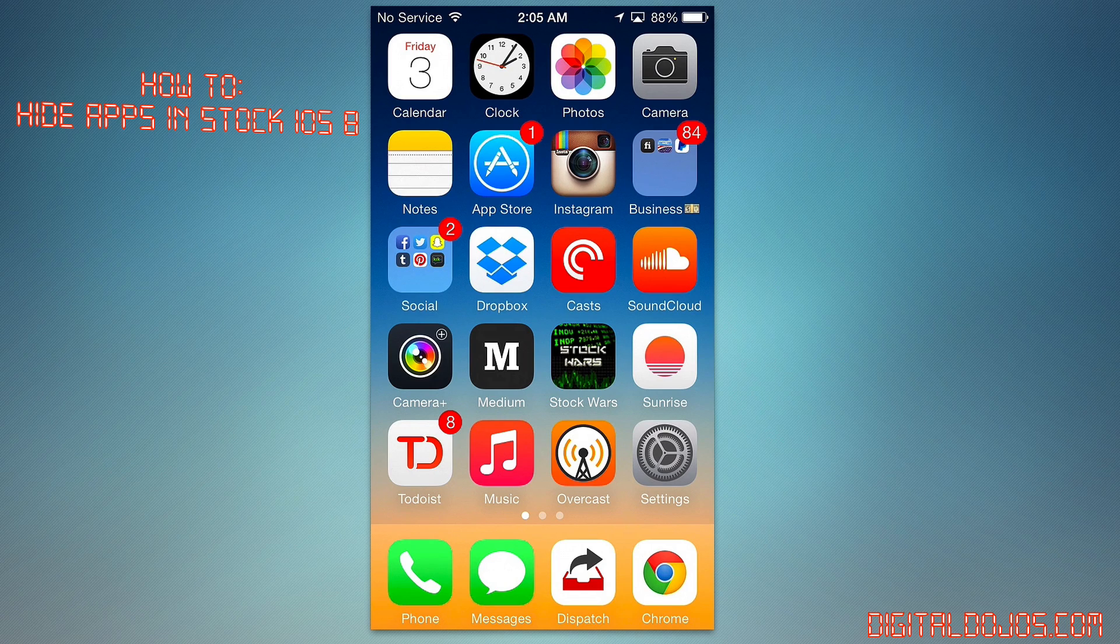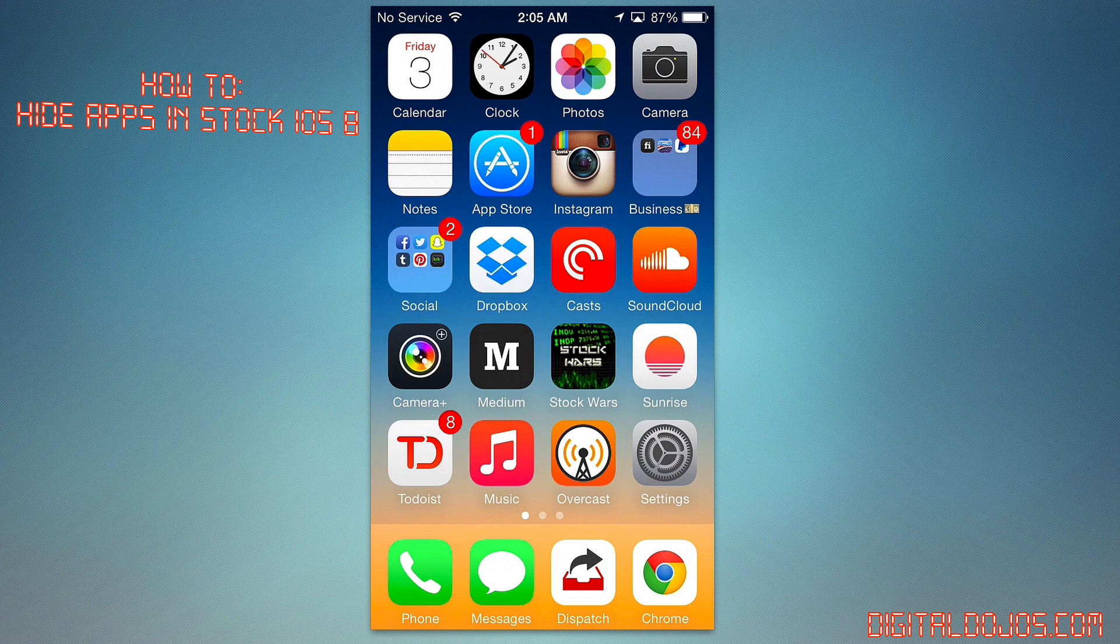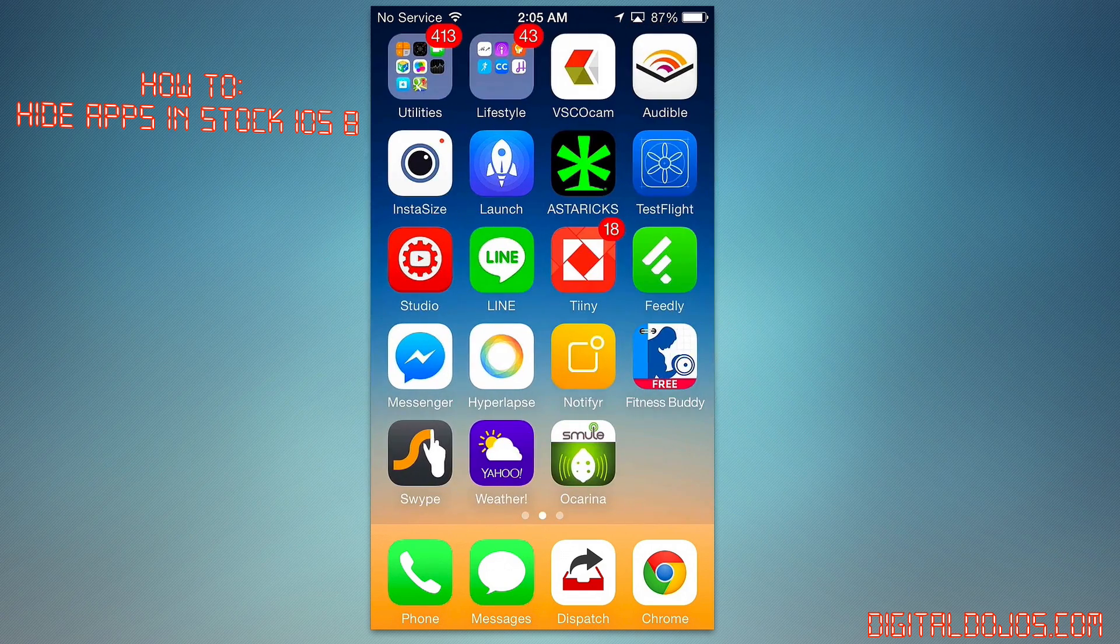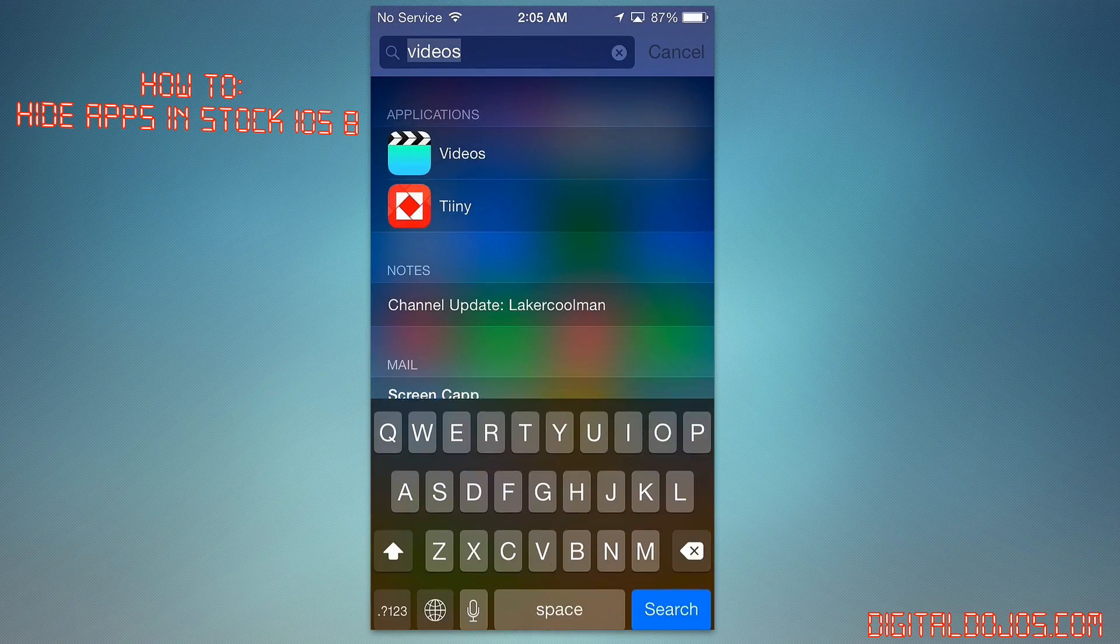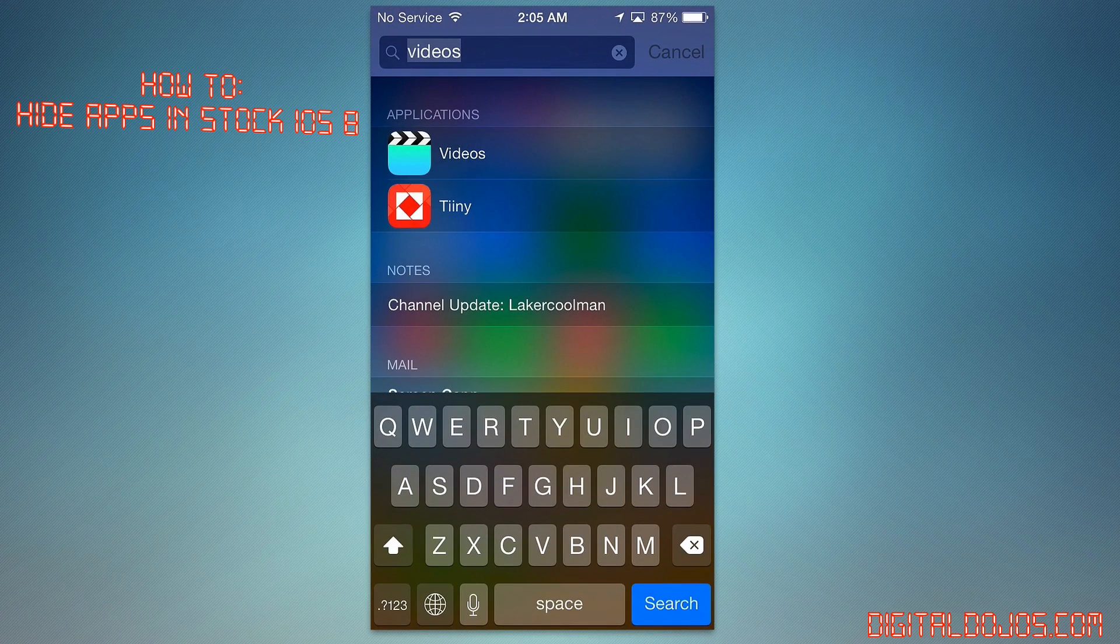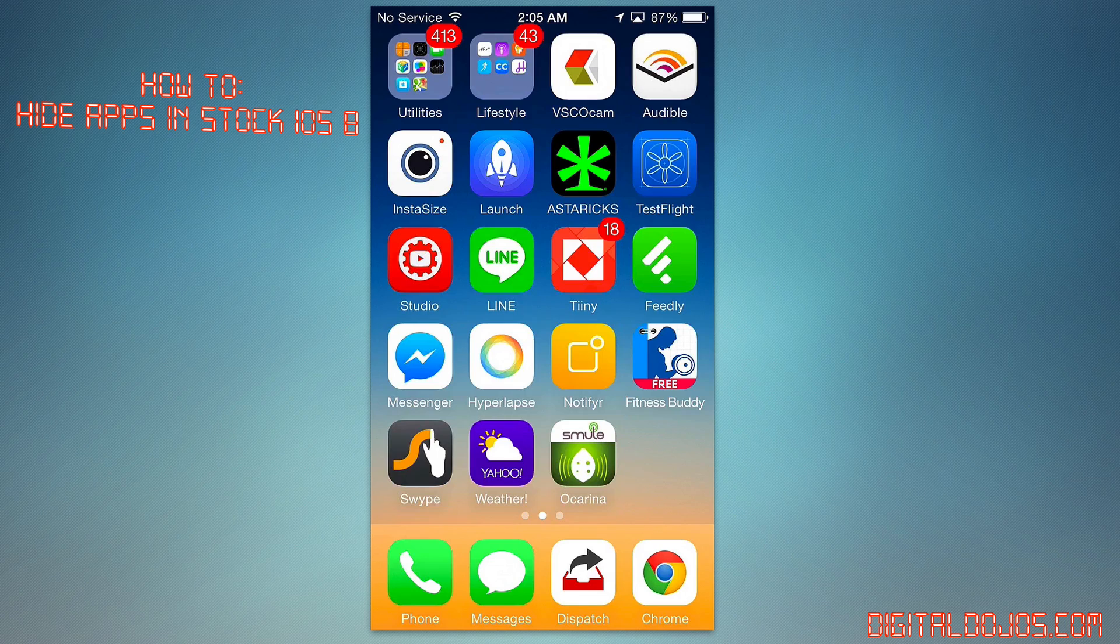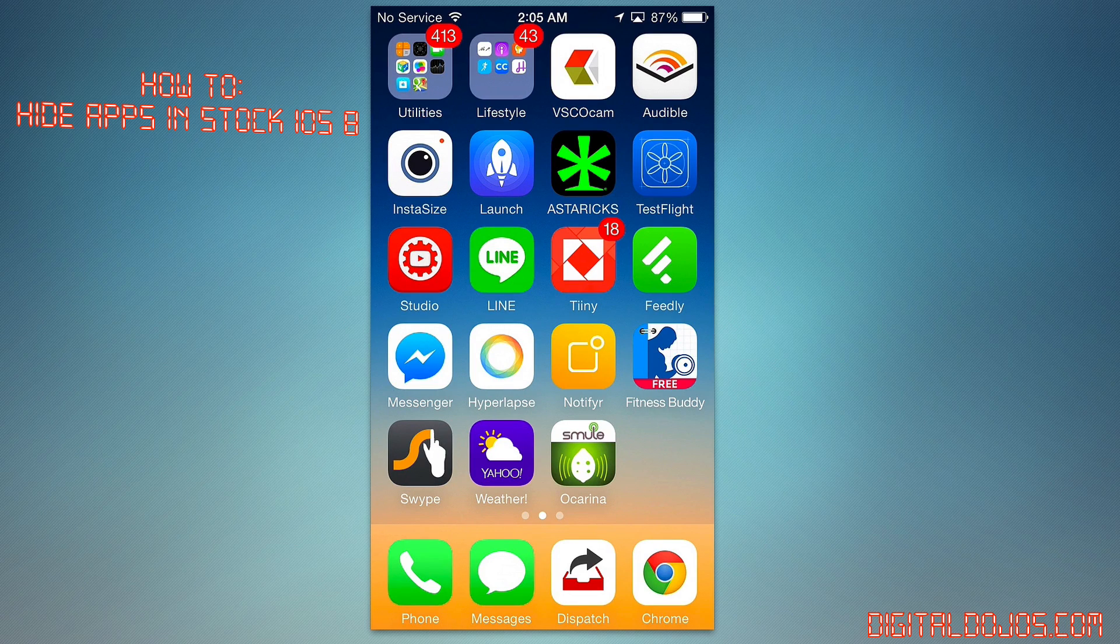But again, once you restart, they will come back into their location. And again, the only way to access them once you've hidden them is only by Spotlight. So dragging downwards and then typing in what you want to access, just like that.